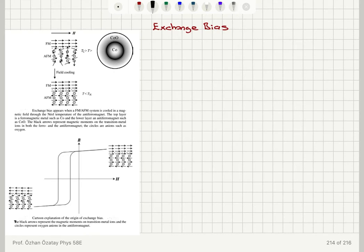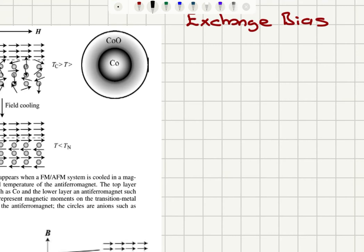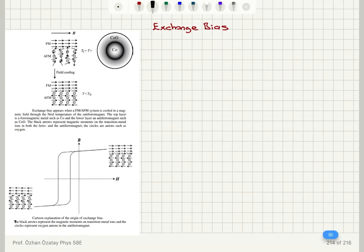Exchange bias is a phenomenon that occurs in ferromagnet-antiferromagnet bilayer thin films or nanoparticles. As you can see here, we have a core-shell structure of cobalt and cobalt monoxide, where cobalt monoxide is an antiferromagnet and cobalt is a ferromagnet. This is true for temperatures below 293 Kelvin.